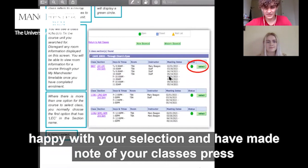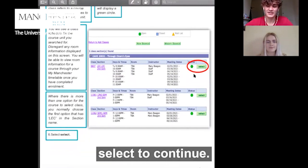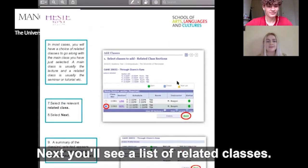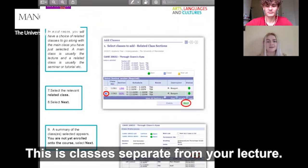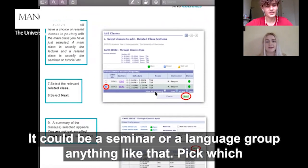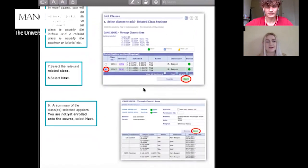Once you're happy with your selection and have made note of your classes, press Select to continue. Next you'll see a list of related classes — these are classes separate from your lecture, such as a seminar or a language group. Pick which you'd prefer, make a note of the time, and click Next.